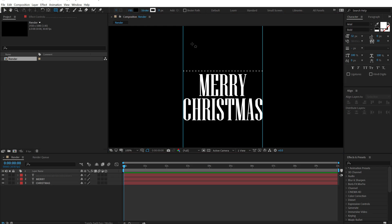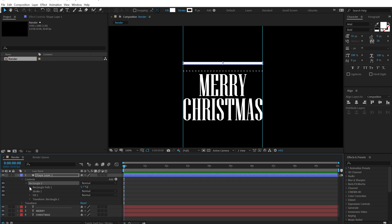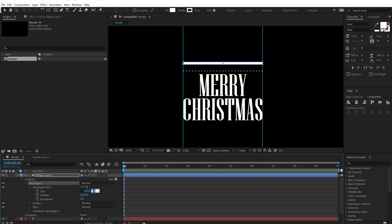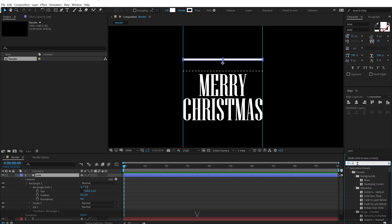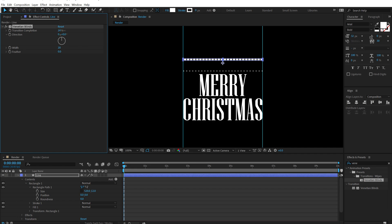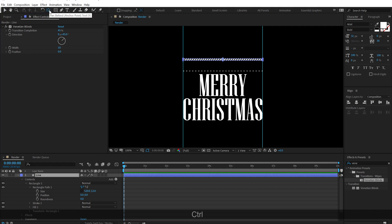I'm going to select the rectangle tool, change the fill to white, and create a shape. Let's go into Rectangle Path 1, unlink the size, and set it to around 12 — call this layer 'line'. Then go into Effects and Presets and type in 'venetian blinds'. I'll increase it a bit, keep the width very subtle around 12, give it a direction of 45 degrees, and play around with the transition completion to get the desired look, maybe bring this down to 10. We can align the anchor point into the center by holding Ctrl and double-clicking on the Pan Behind tool.